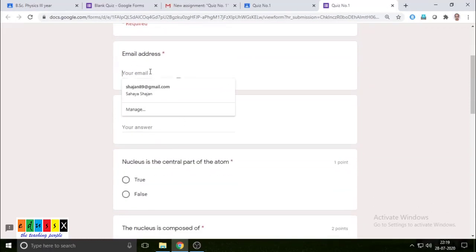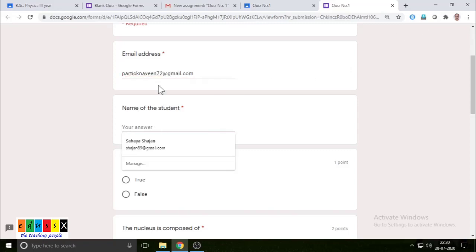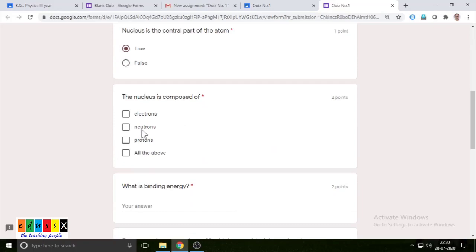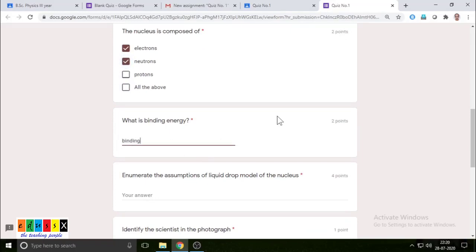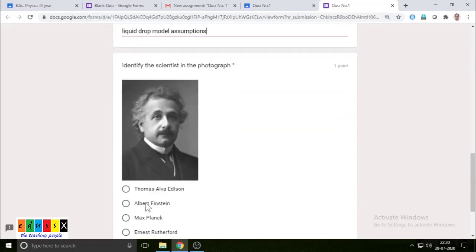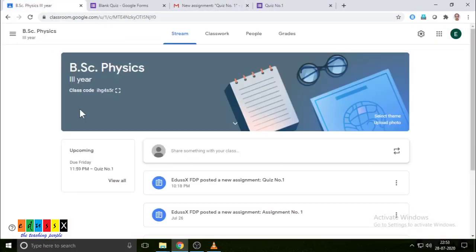So the student can attempt the quiz. He is entering his address, patricknavin72 at gmail.com. The name of the student is patricknavin. He is answering — say it is true; electrons and neutrons for another question; something typed for what is binding energy; and some model assumptions. These are all just for demo purposes, with Albert Einstein also selected. He submits, and the quiz is submitted by the student.